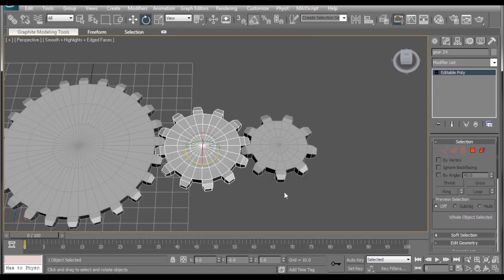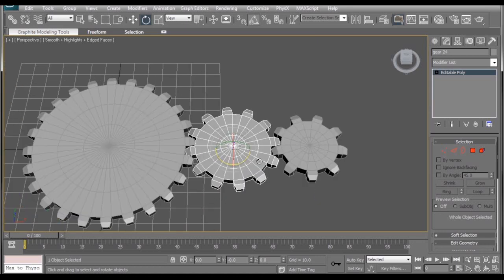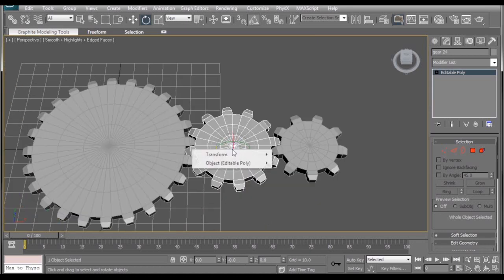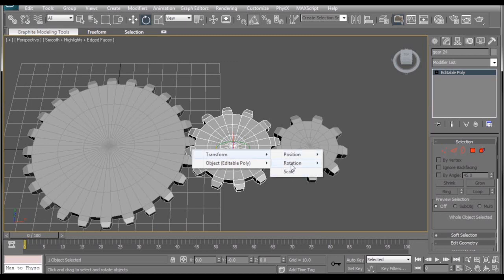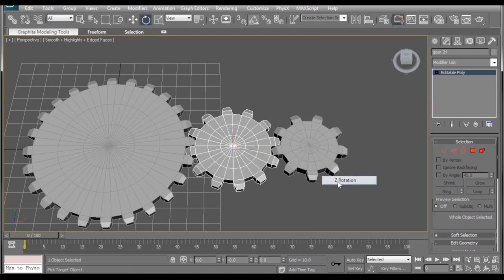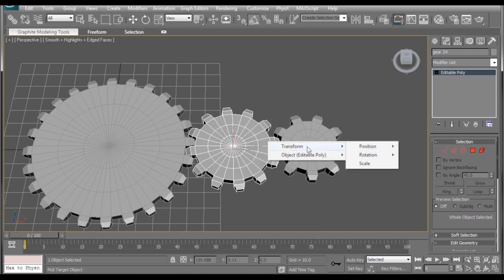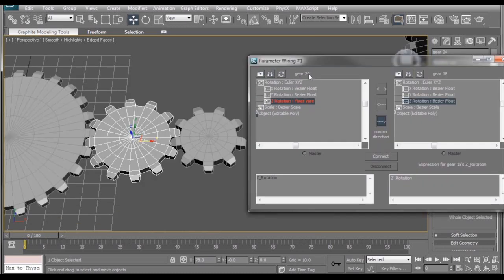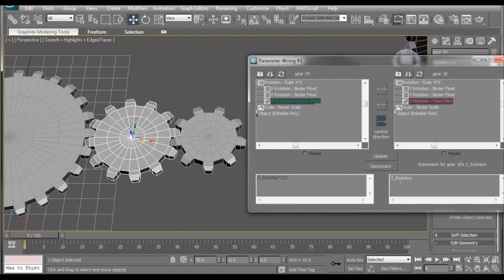Now, by this time, you guys should know how to do this last one by yourselves. So I'll just quickly go through it. Wire parameters, transform, rotation, Z rotation. Select it, transform, rotation, Z rotation. We want our 24 radius gear, control the 18 radius gear, hit connect. And then we also need to add the negative, and then the multiply by 24, divided by 18.